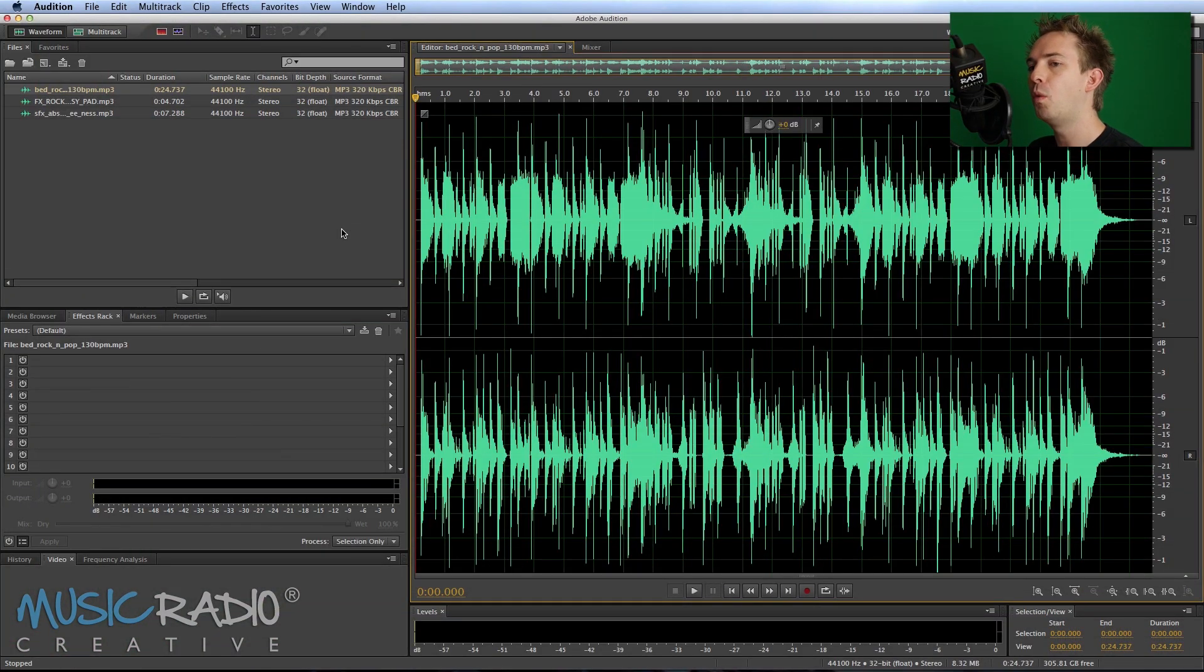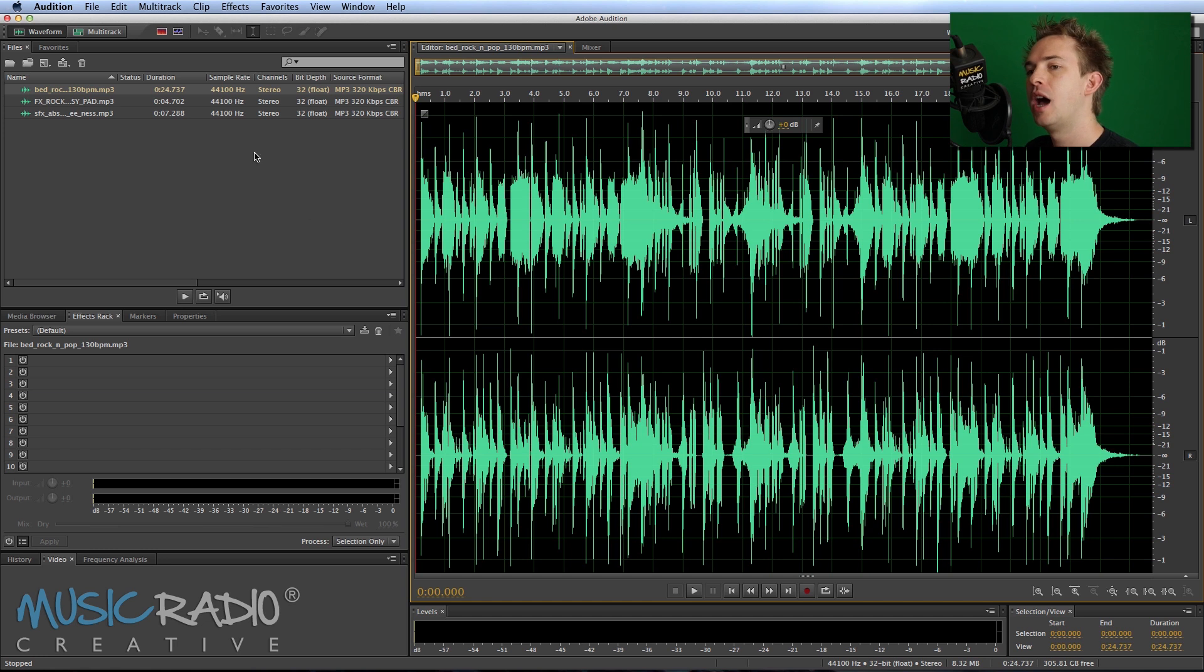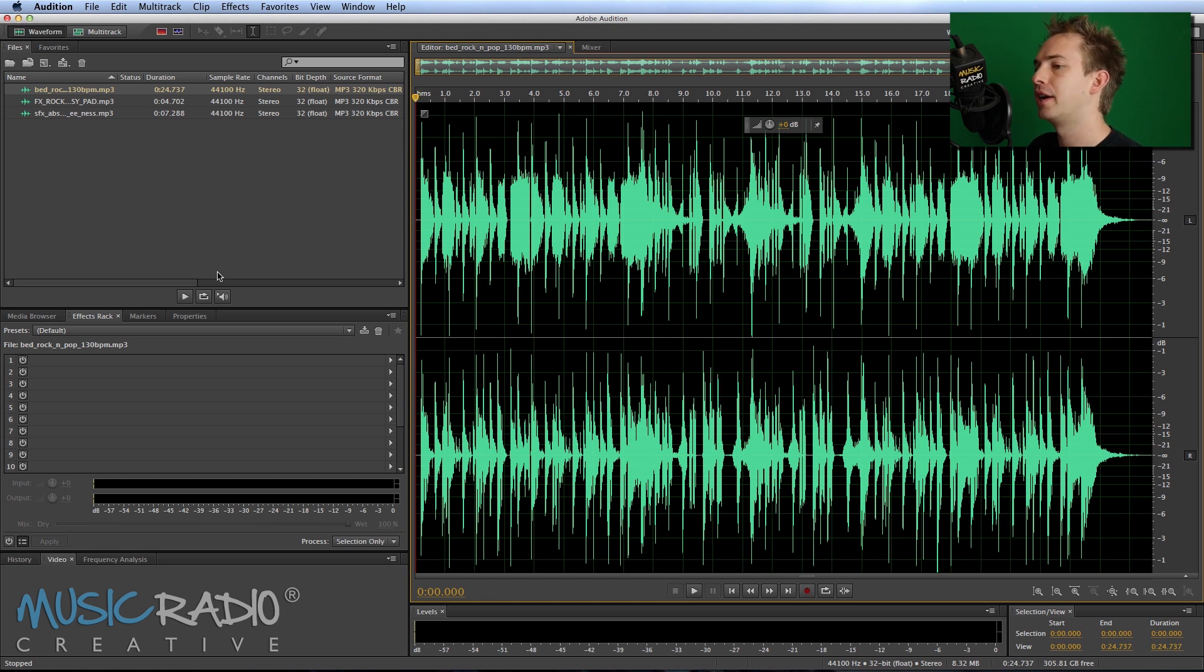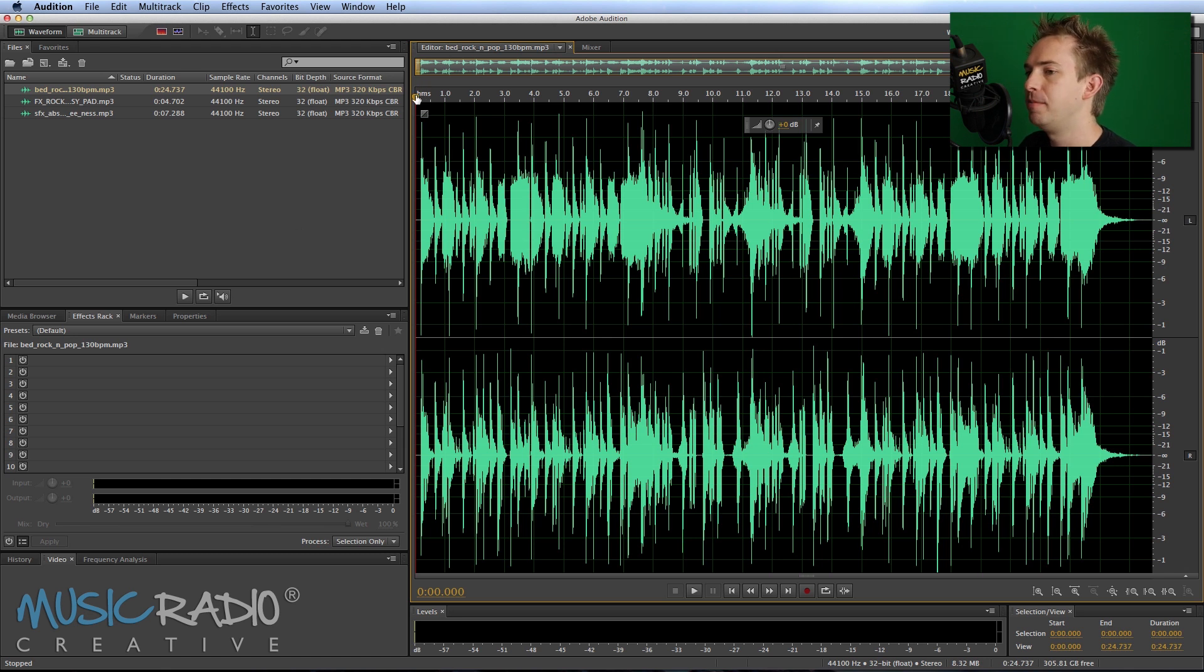This is part one, where I will show you how to select a music bed, which I've got here, and some sound effects to go with it. The music bed I've selected is a Rocky music bed.